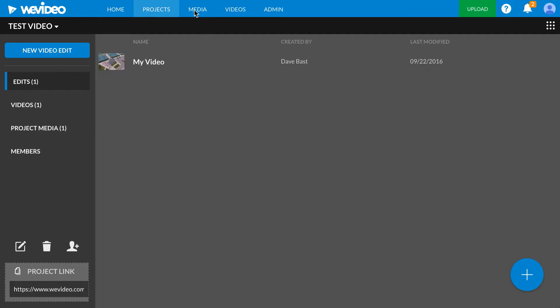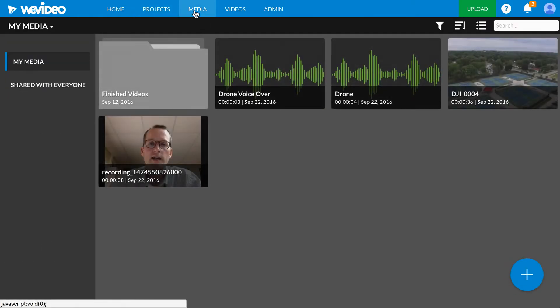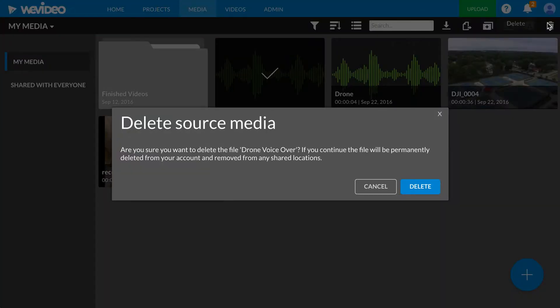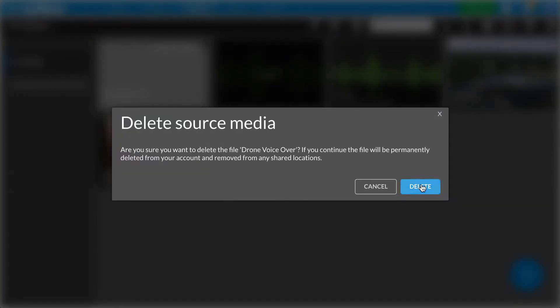I'm going to go to the Media tab of WeVideo. And now I can take these clips that I know I will never need again.